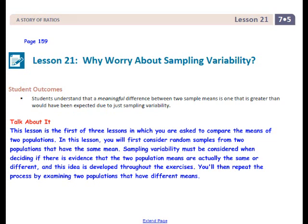Student Outcomes for this lesson: Students understand that a meaningful difference between two sample means is one that is greater than would have been expected due to just sampling variability. Sampling variability must be considered when deciding if there is evidence that the two population means are actually the same or different, and this idea is developed throughout the exercises.